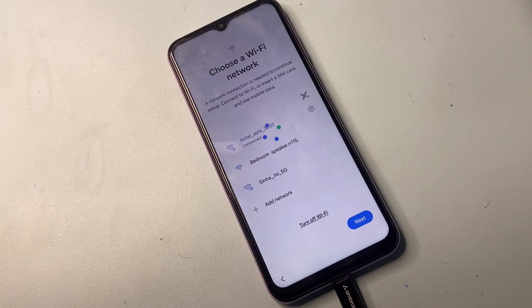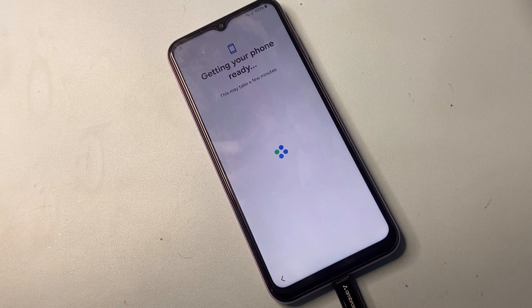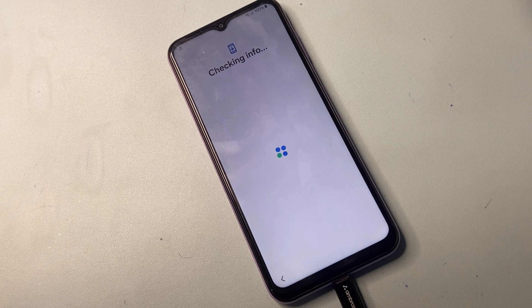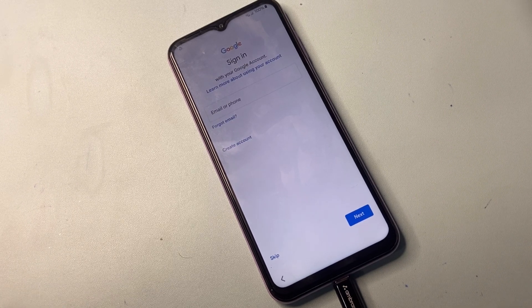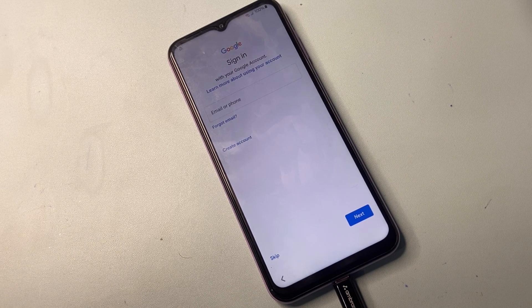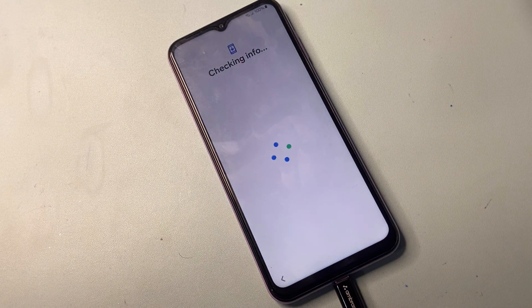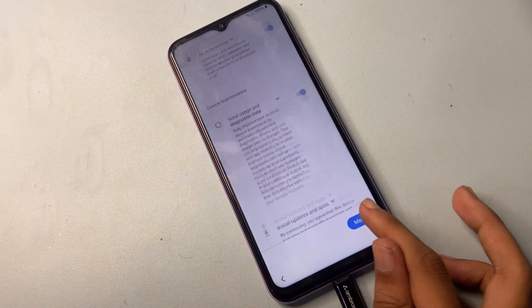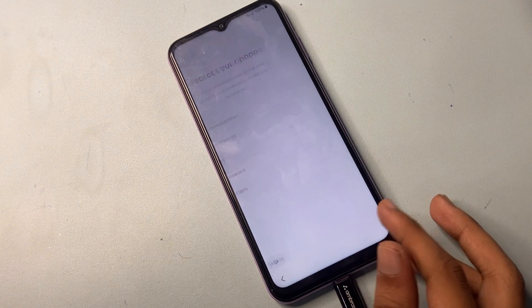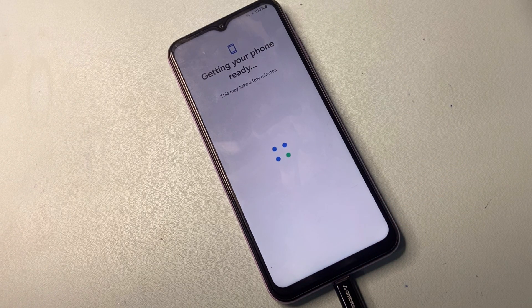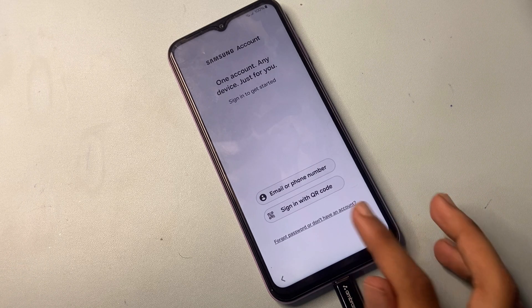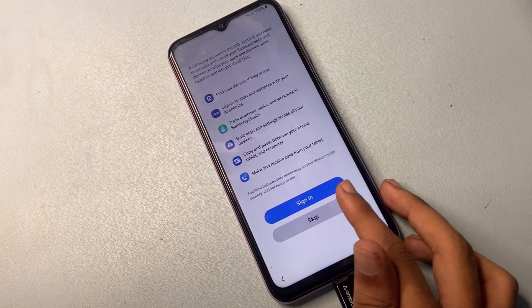There is now a Skip option — that means FRP has been successfully removed on this page using the SAMFW method. Simply click on the Skip option. Click Don't Copy, click Skip, click More, click Accept, click Skip, skip anywhere, click OK. Now click Forget Password, Don't Have an Account, click Setup Later, click on the Skip option, and click Agree.